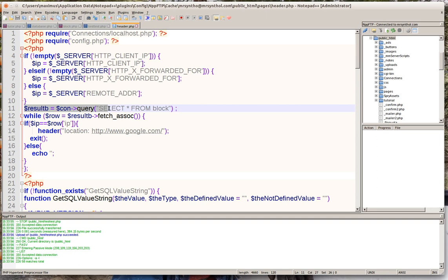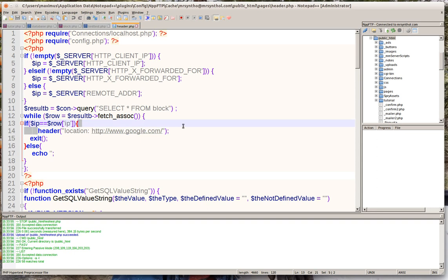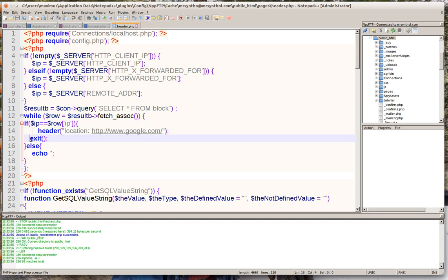And then we're going to go to our database and we're going to query the database for whatever's in block. And we want to get all the IP addresses that we're blocking and then we're going to redirect them to google.com and then exit the script. So every time that they go to our website now they'll just be redirected to google.com.